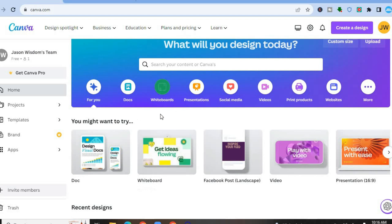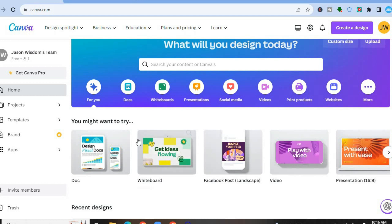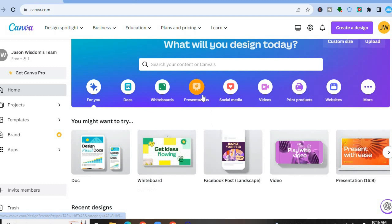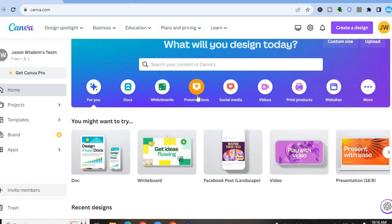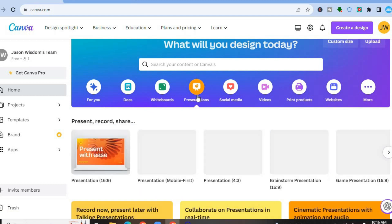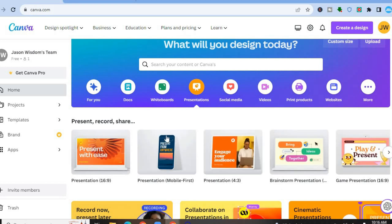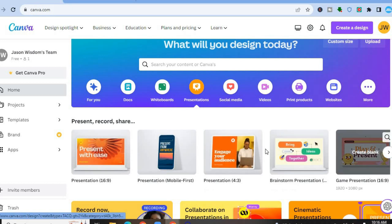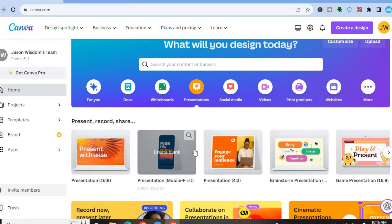Once you have created your account and you are on this page, from here you can choose the design that you would like to add your voice to. So let's say for example you want to create a presentation — you could tap on Presentations right here, then from there you can choose the type of presentation that you would like to create.